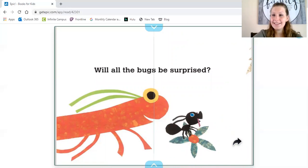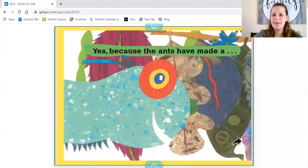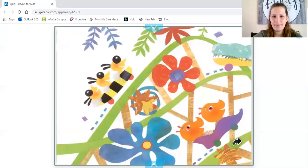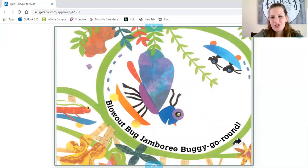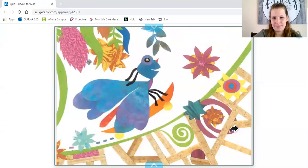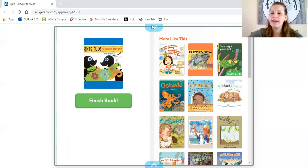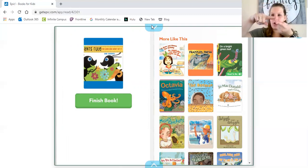Will all the bugs be surprised? Yes, because the ants have made a — wow, look at that — blowout bug jamboree buggy go-round! Did you see them riding around? How fun! They're going super speedy fast. Thanks for joining me, friends. I look forward to learning more about measurement and figuring out what things are longer and shorter. Maybe you can find some things around your house that are long and some things that are short.